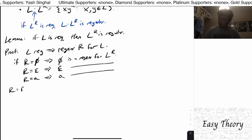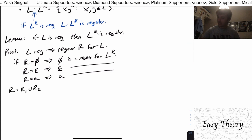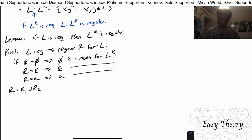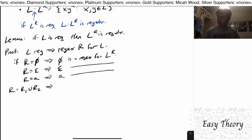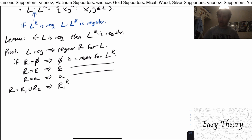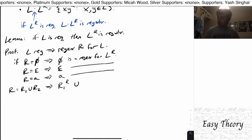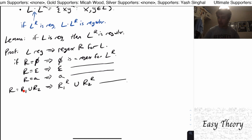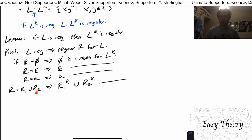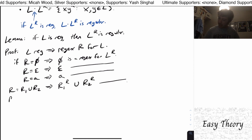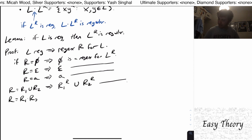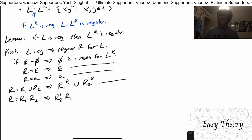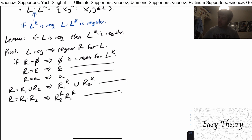What if R equals the union of two smaller regexes? Well, for union, the order doesn't matter, so we can make a regex for the reverse language by writing R1^R union R2^R, because whether the strings from R1 come first or R2 strings come first doesn't matter for a union. But for concatenation, things get trickier — what you can actually show is that if you reverse the order of the two parts and take the reverse of both, you get a regex for the reverse language.